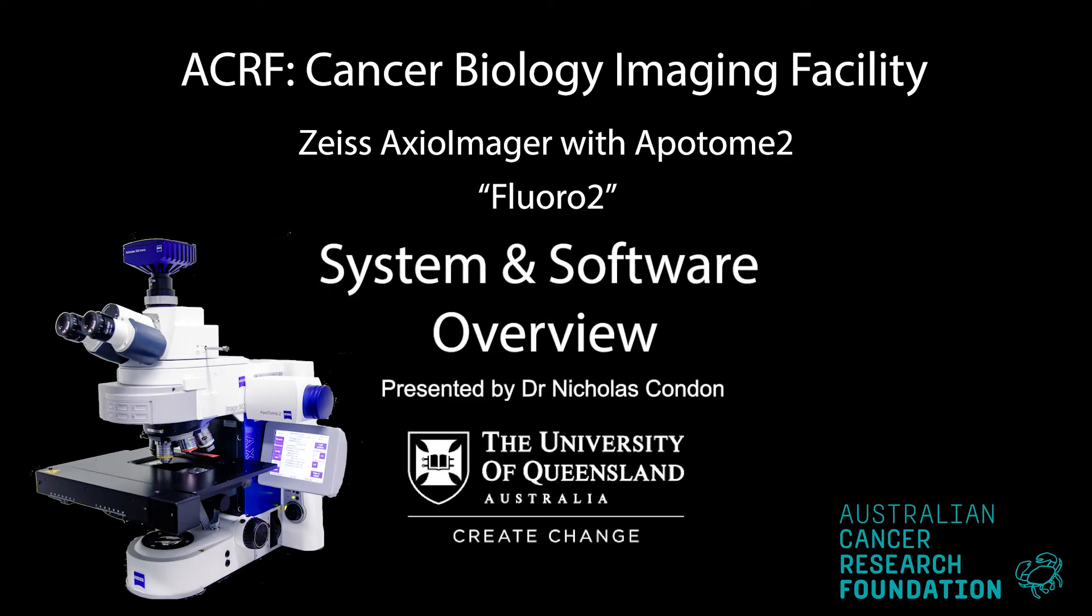This video series will go over the training for Carl Zeiss Apotome Microscope, or FLURO2, at the ACRF Cancer Biology Imaging Facility at the Institute for Molecular Bioscience at the University of Queensland in Brisbane, Australia.